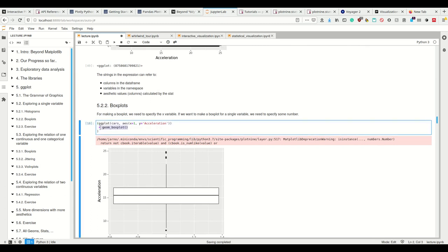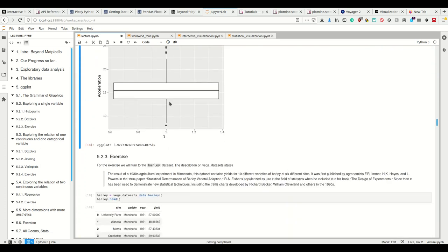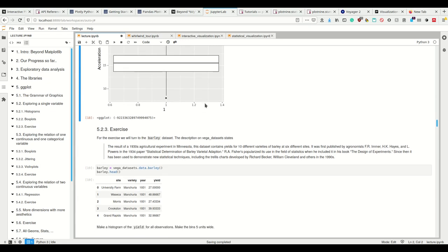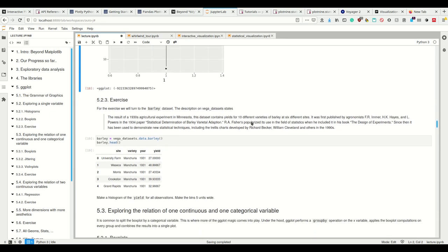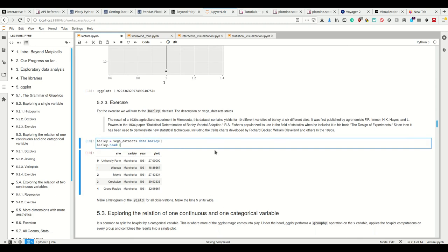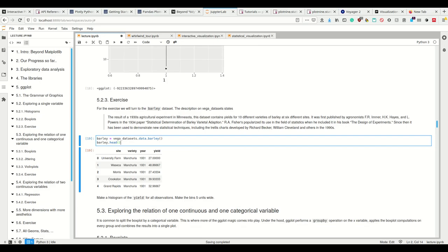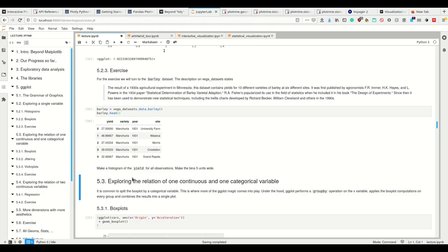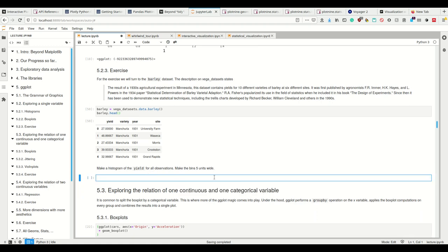We can make box plots using geom_boxplot in one dimension. Now I want you to do that - if you want, you can pause. Look at the Bali dataset and make a histogram of the yield for all observations. Make the bins five units wide using what you know already from ggplot.